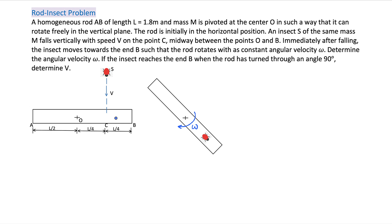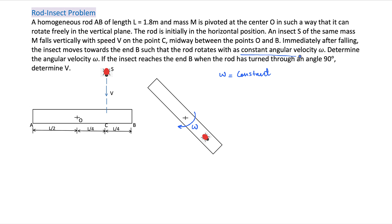There is a horizontal rod and the insect is falling and it hits the rod at this point. This rod is free to move in the vertical plane, hinged at O, at the middle point of the rod. Now after hitting the rod, the insect starts moving towards the end of the rod, towards B, such that omega remains constant. Omega is constant here - constant angular velocity omega.